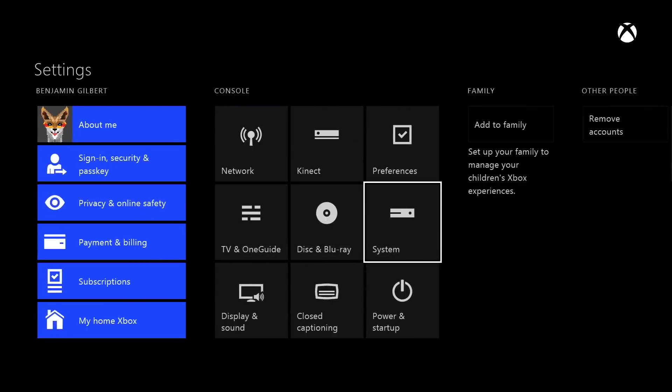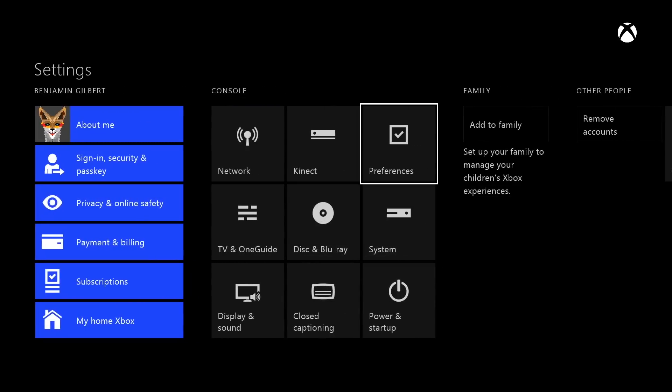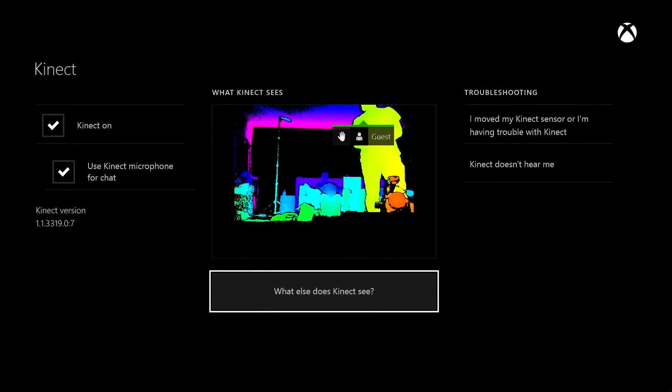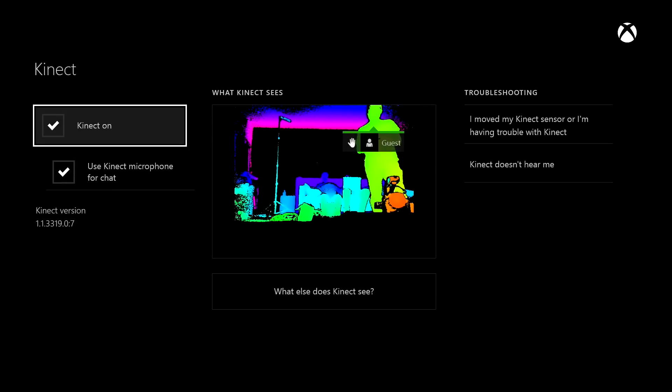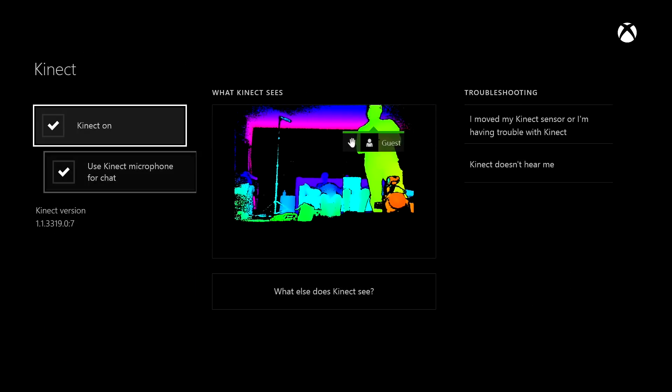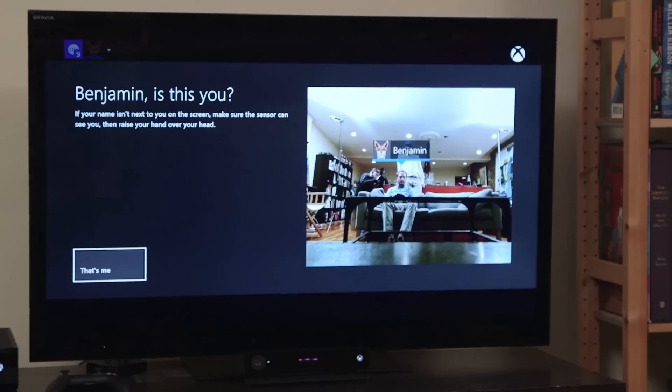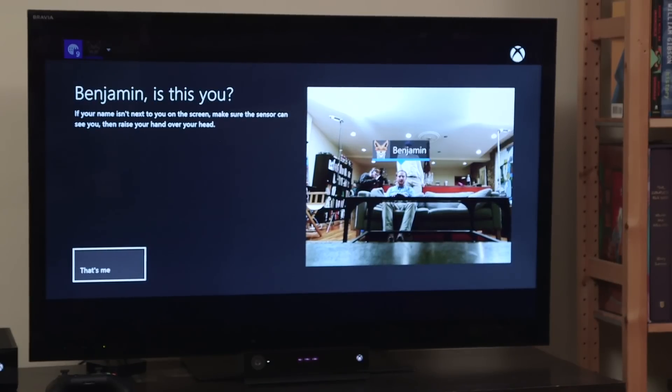Logging in with face recognition is very impressive and works instantaneously. It's not, however, a good enough reason to keep Kinect connected.